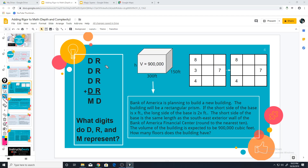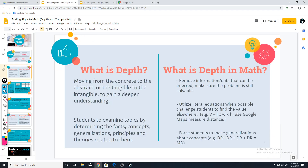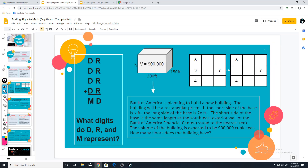That shows you how you can eliminate information that can be inferred, and force students to use generalizations about regrouping or multiplication in order to solve problems. This is an addition problem that has no numbers at all.